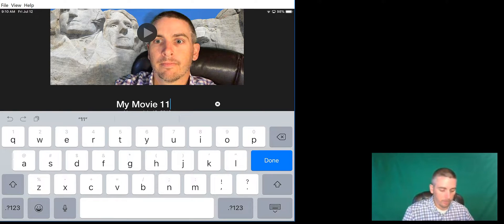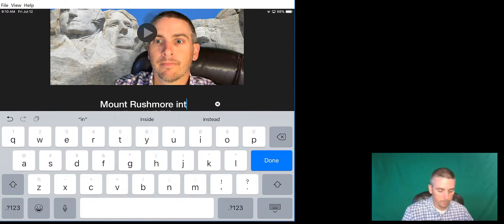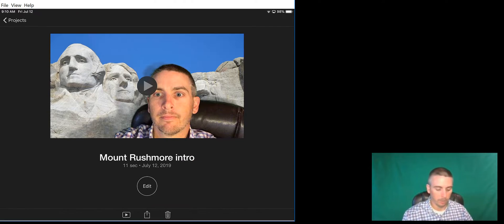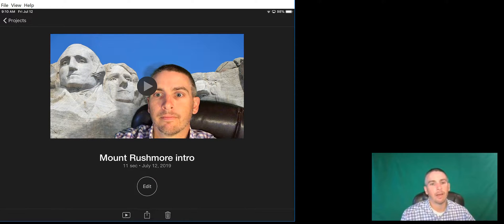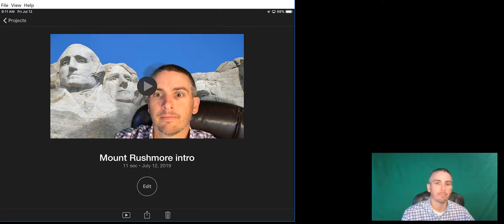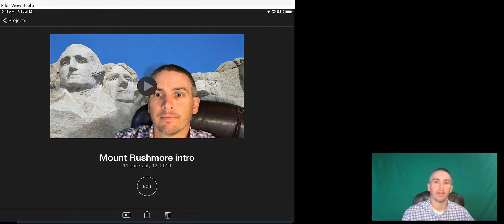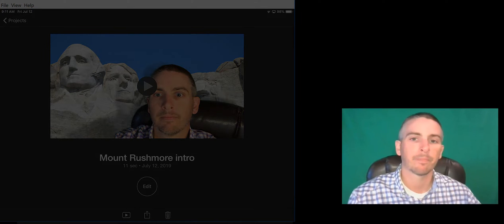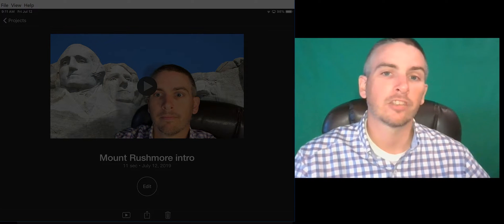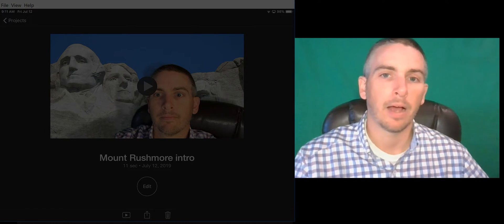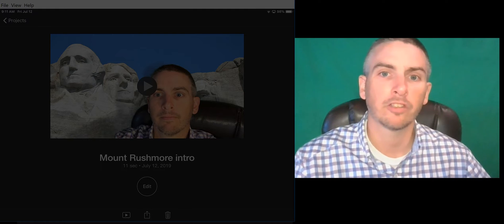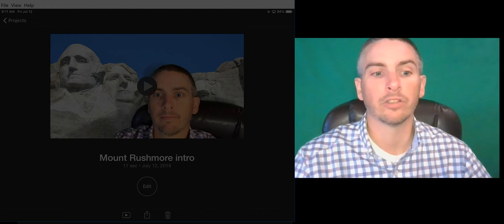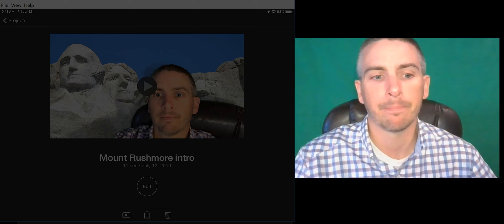I'm done with that, and now this is saved on my iPad where I can then use it wherever I want, including uploading it to YouTube, Vimeo, or any other place that I would typically share a video. So that's how you can create a simple green screen video by using iMovie on your iPad. As always, for more tips and tricks like this, please check out FreeTechForTeachers.com and practicaledtech.com.